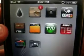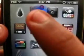So let's start off by going to Cydia. We're going to let Cydia load for a minute.